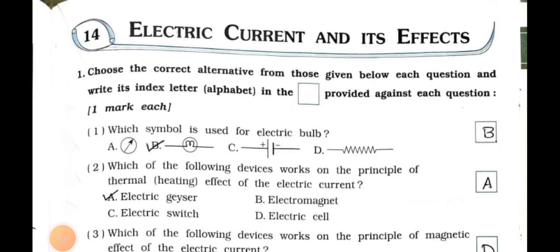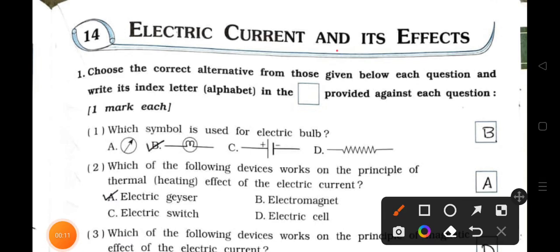Hello students, how are you all? I hope you all are fine. Today we'll see standard 7 subject science, chapter number 14, and the chapter name is Electric Current and Its Effects.